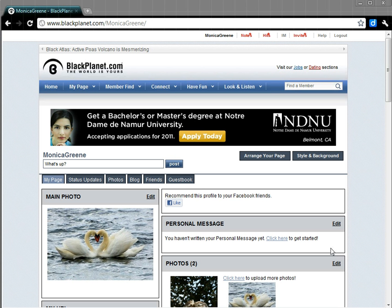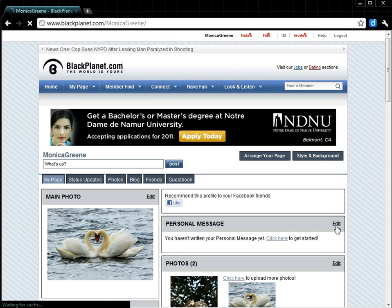To post a site button on our Black Planet page, we begin on our Profile page, and under Personal Message, we select Edit.